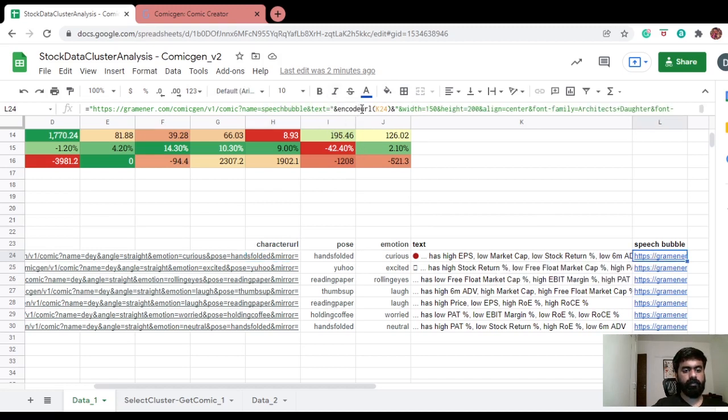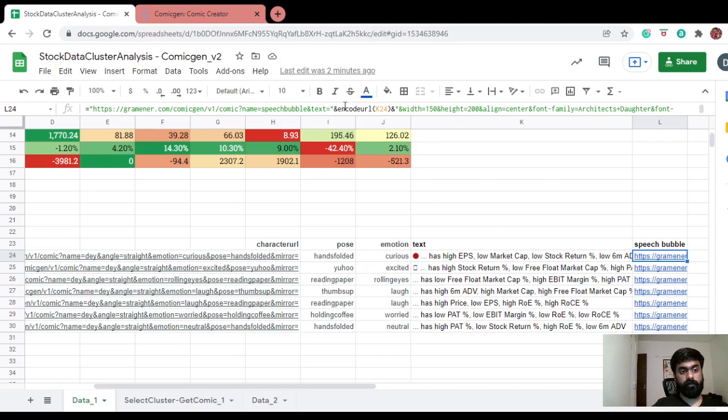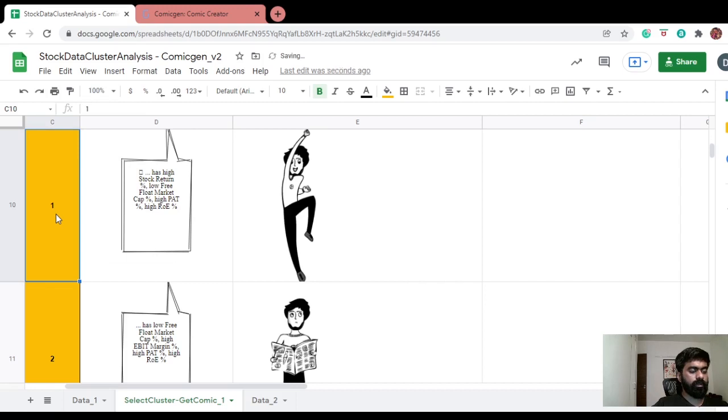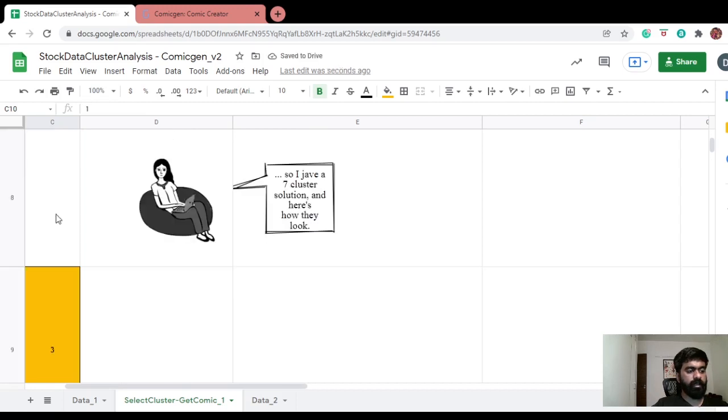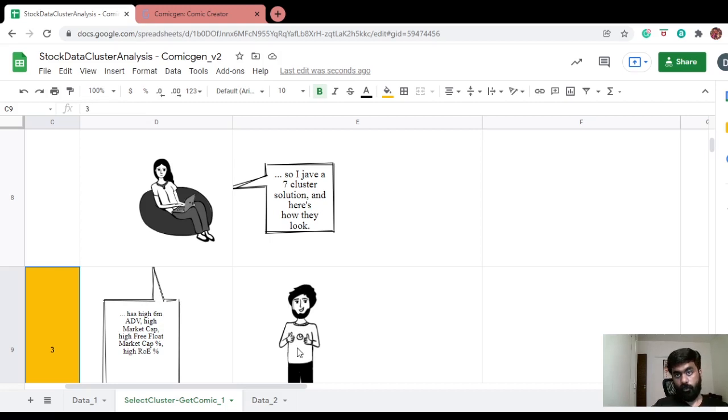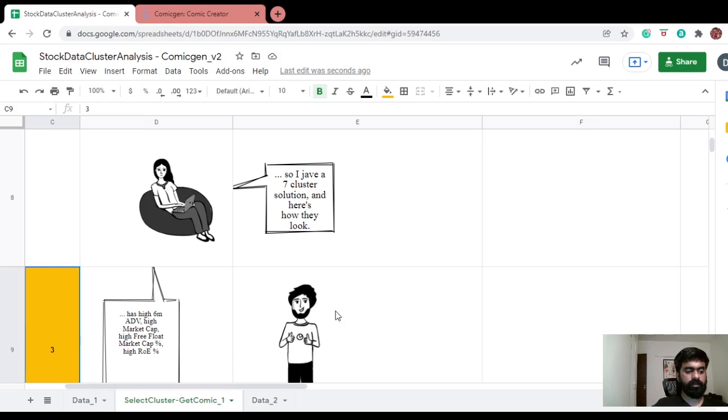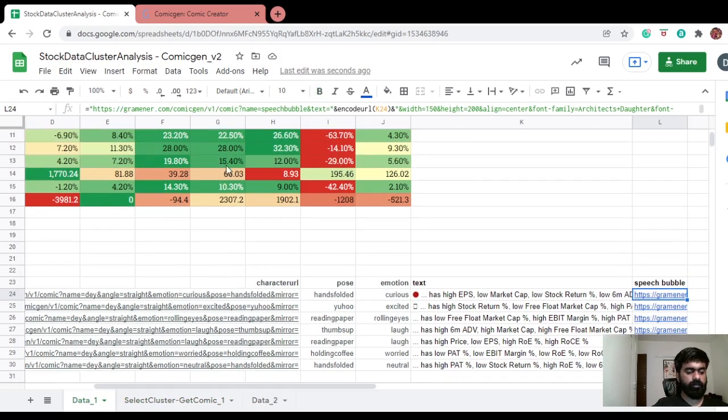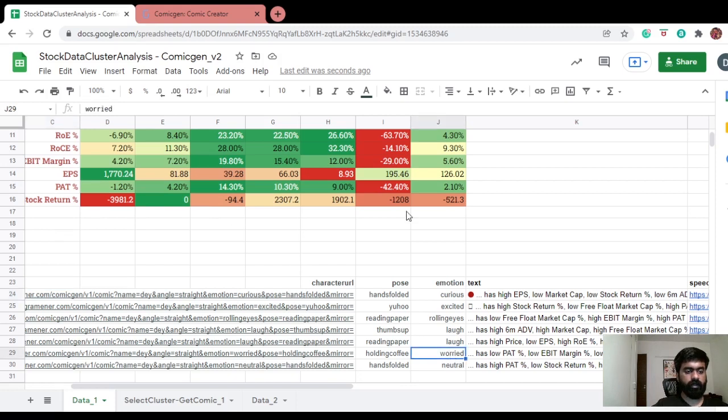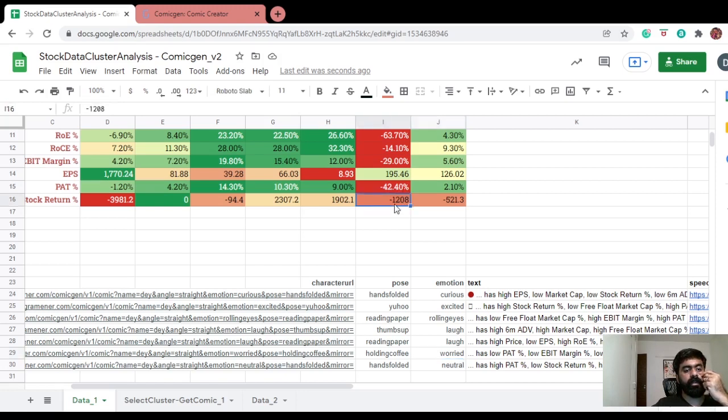Similarly, for the speech bubble, I do the same thing and replace the text part with this cell, the string that is in the cell. And also make sure that you have to use a URL encoder for this to work. So that's it here. So depending on what cluster I select, I get a corresponding speech bubble and character URL. But can you do more? So if you notice, this is dynamic in the sense that if I change which cluster I want a comic for, these guys change. But if I change a number here, for instance, I have hard-coded cluster one, let's take cluster six, it's a worrying cluster because I've got a very low stock return. But then if I go and make it very high now, this guy's not going to change.